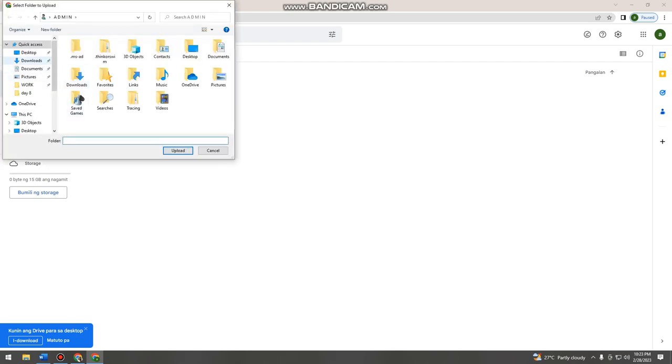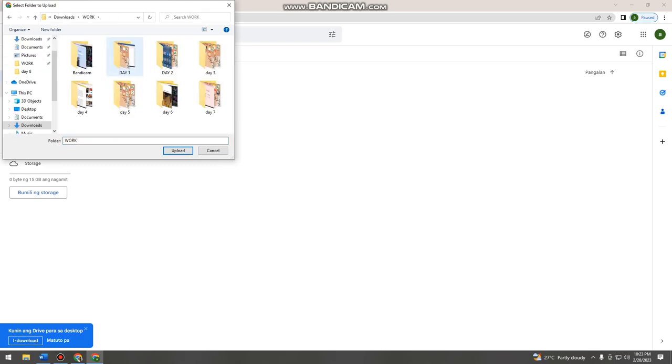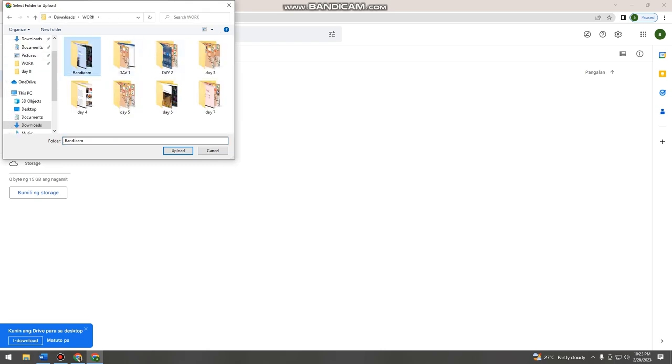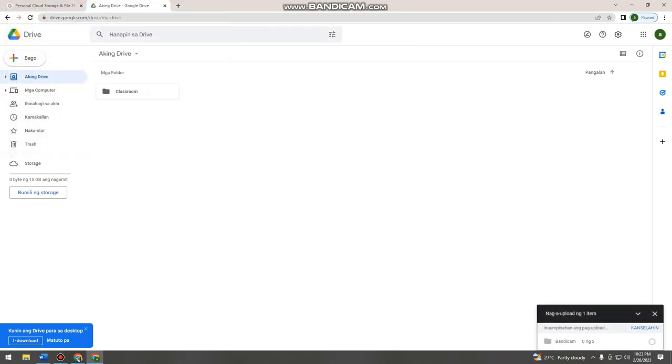Then here, just click any folder that you want. So, for example, this one. Then just click upload.